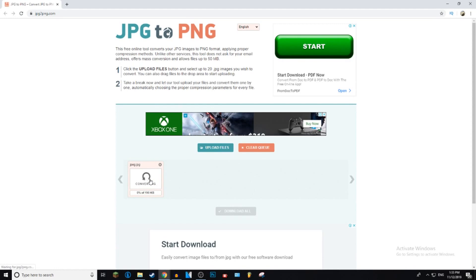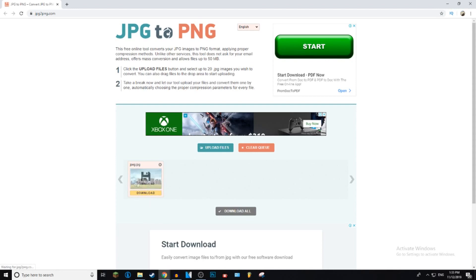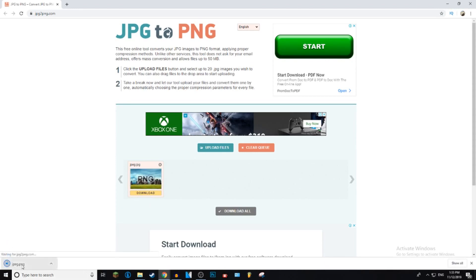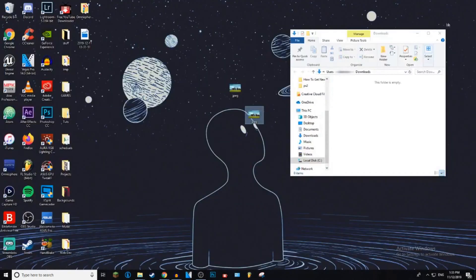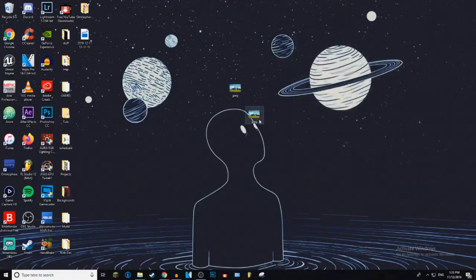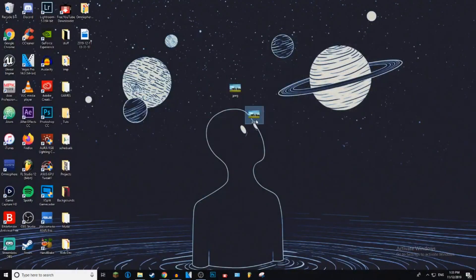And then it will just upload, shouldn't take long because JPEG images aren't that large. And then press download once it finishes uploading and it should download straight away. So now we have got a PNG file, it's that simple.